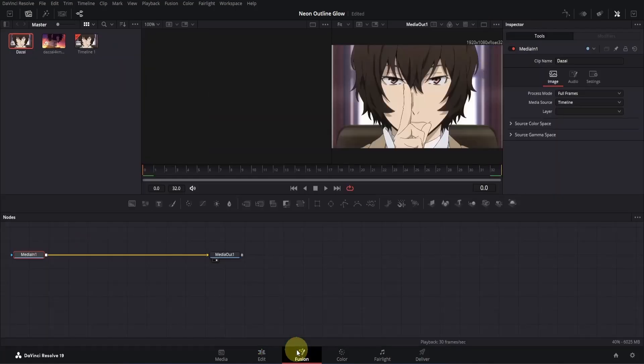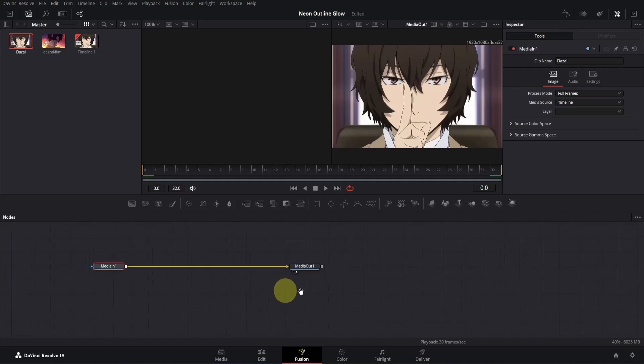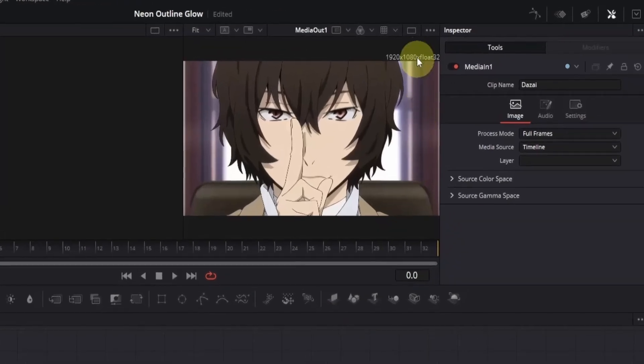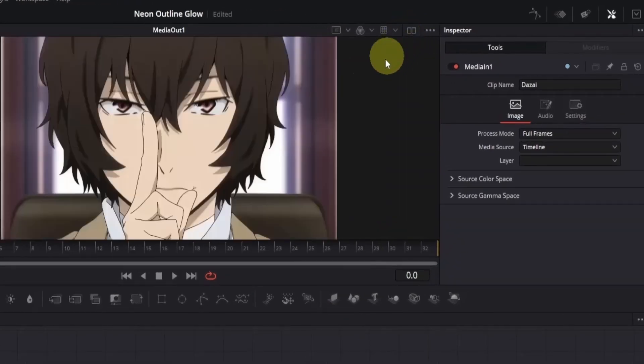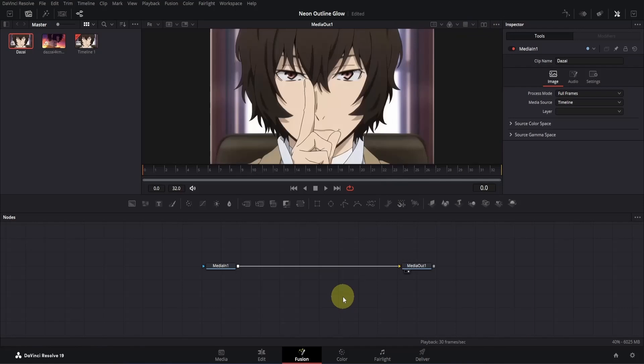Once you're in Fusion, you'll notice two nodes named MediaIn and MediaOut. First things first, we need to adjust the workspace to work comfortably. Press and hold the middle mouse button to drag the nodes to the center of the view. Next, go to the top right corner of the viewer and click on the rectangle box to switch into single view mode.